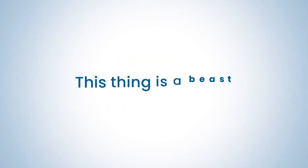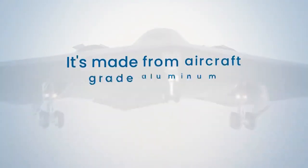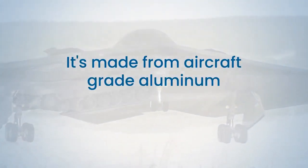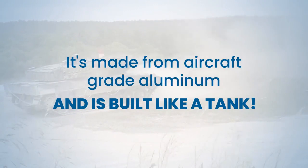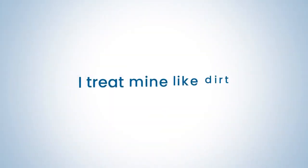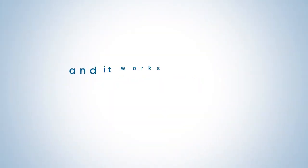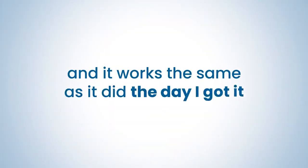This thing is a beast. It's made from aircraft grade aluminum and is built like a tank. I treat mine like dirt and it works the same as it did the day I got it.